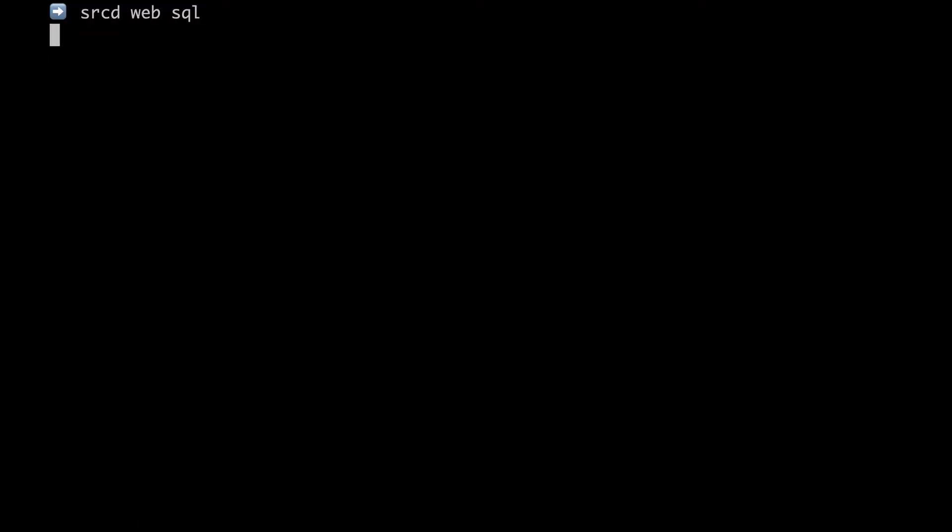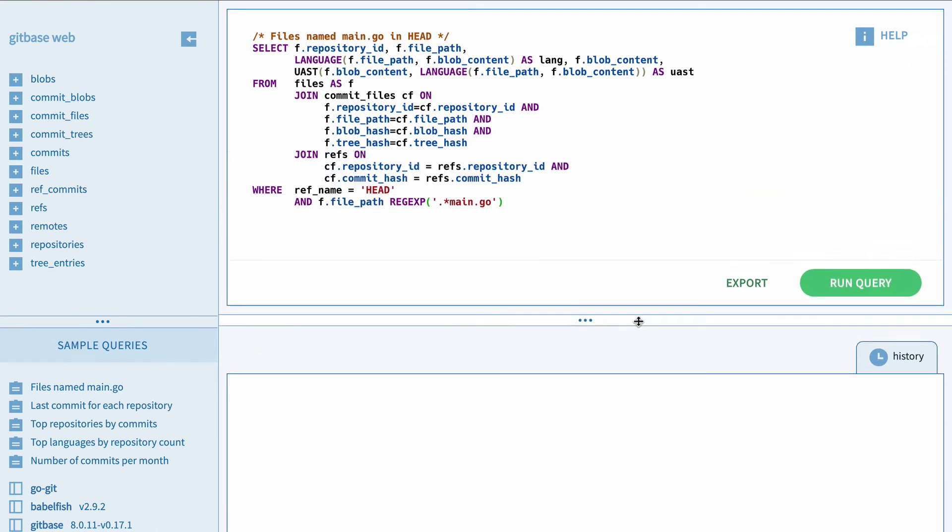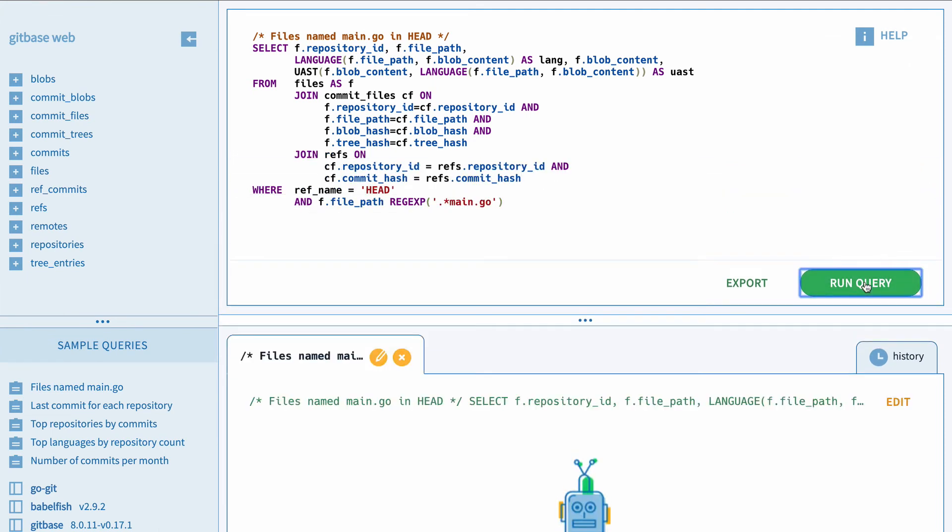Last but definitely not least, you can run sourced web SQL and that will open the web playground for sourced engine. Now in here you can run any of the queries you saw before,